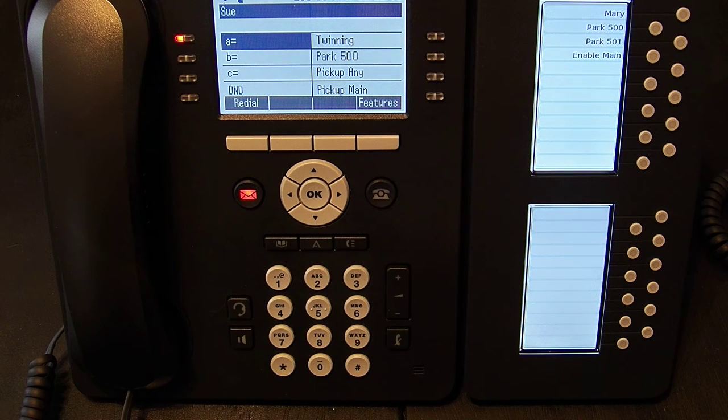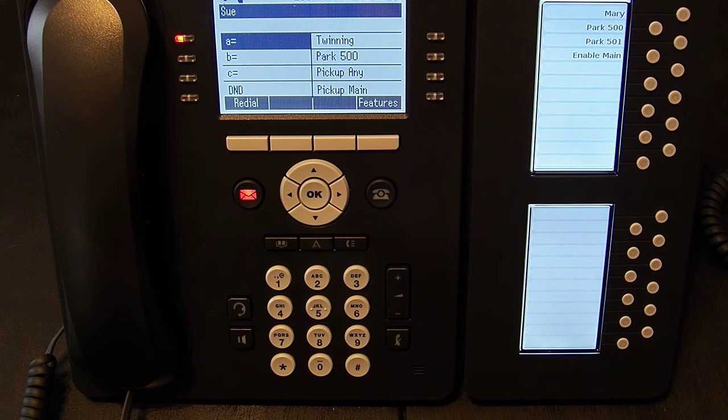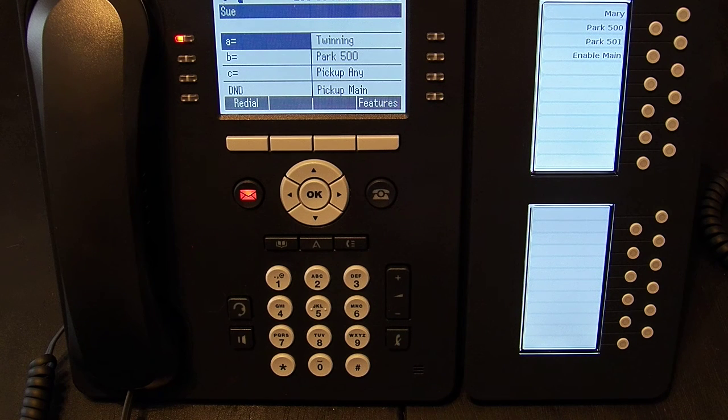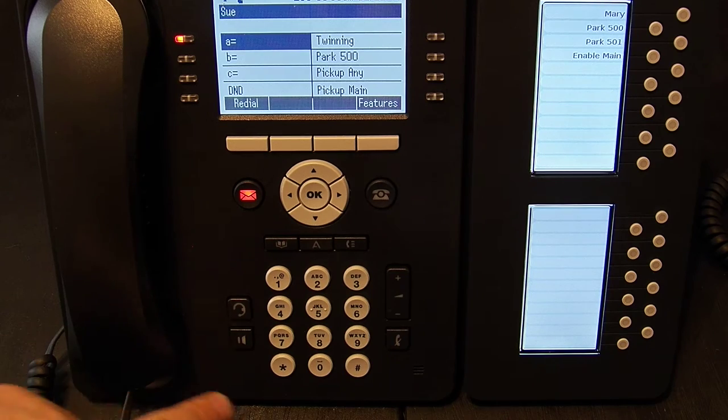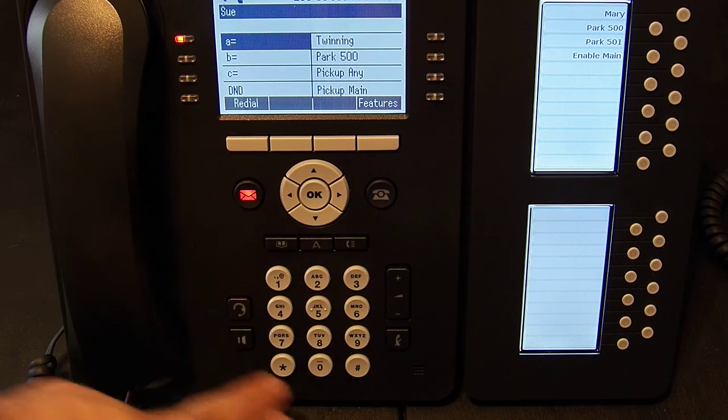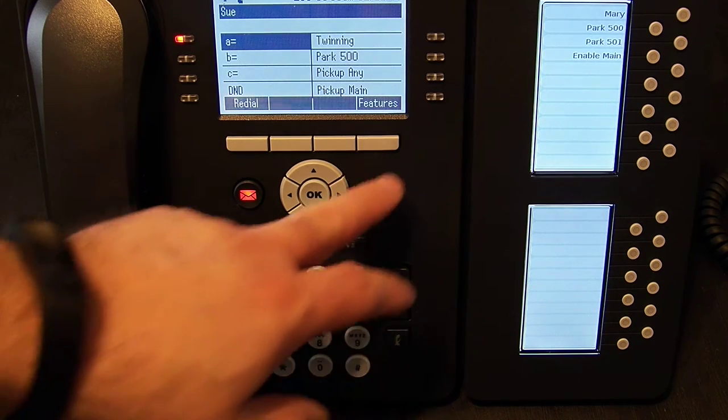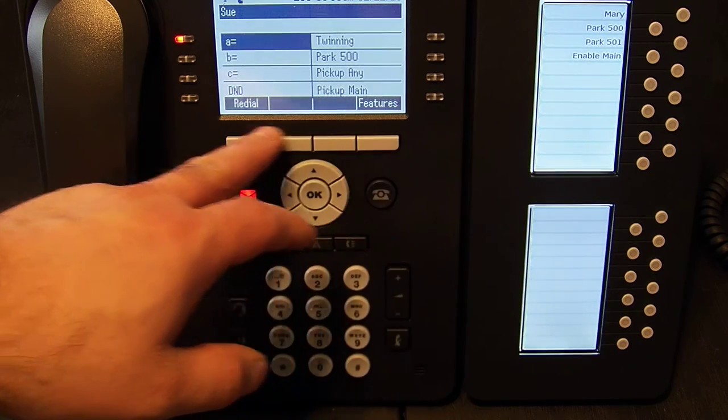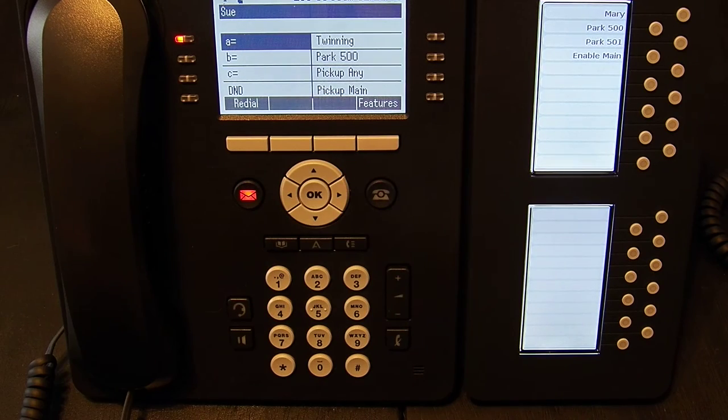In this video we're going to go over the conference and drop functions on the phone. On this phone there are no hard-coded conference or drop buttons. They appear up here in the soft menu when you're on an active call.